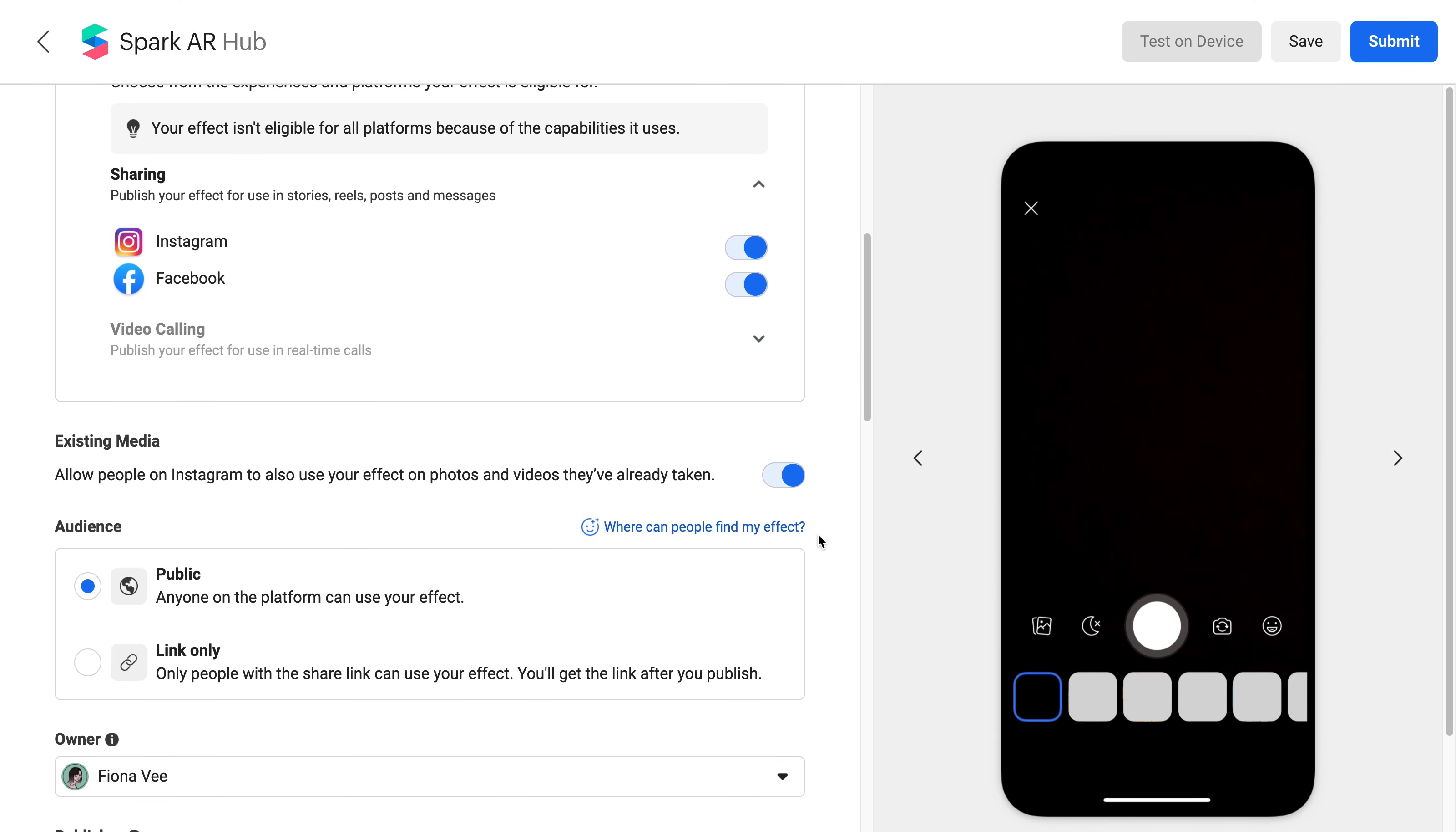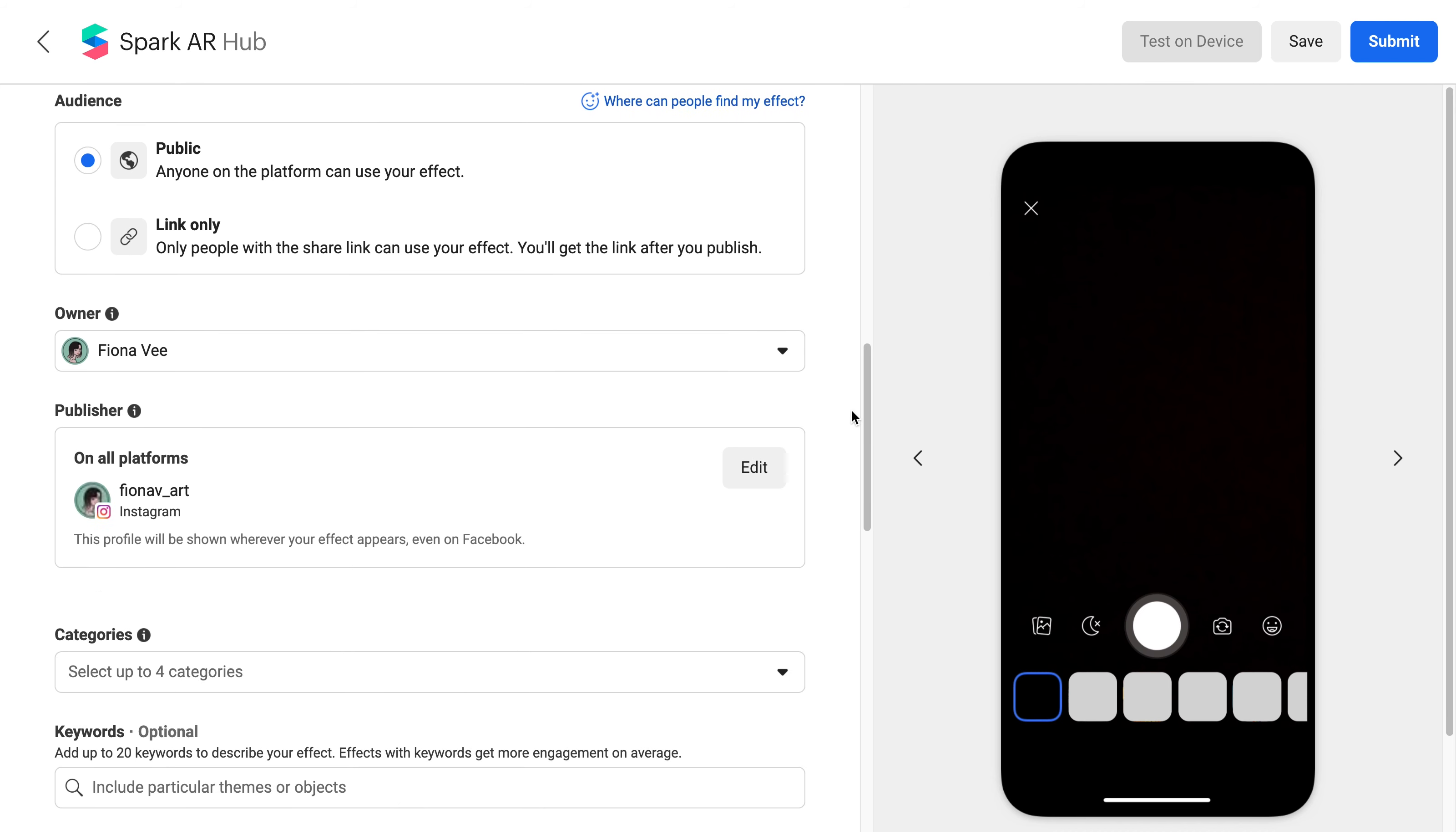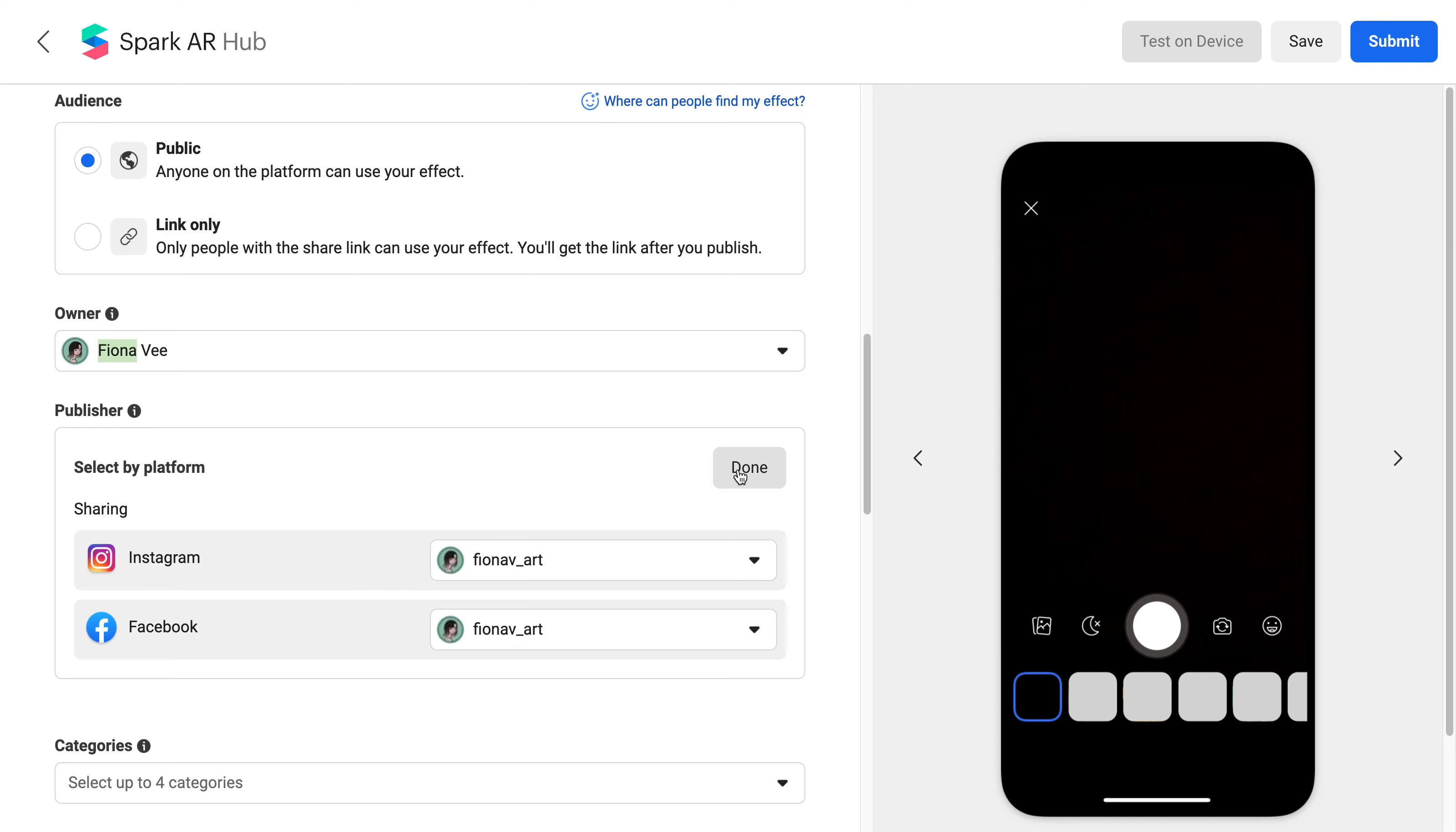You may also have the option to let users use their previously taken images and videos from their phone gallery and use the effect to it. The owner will be the one who is able to manage the effect in the Spark AR Hub and the publisher is whoever's profile the effect will be uploaded and shown to.